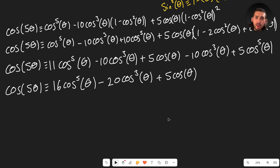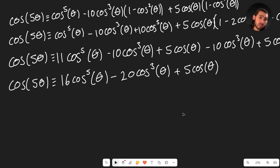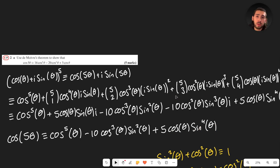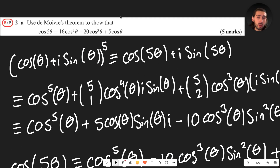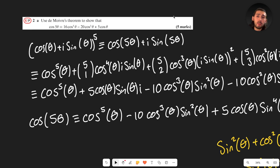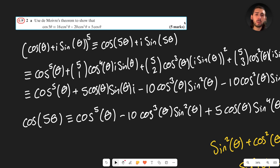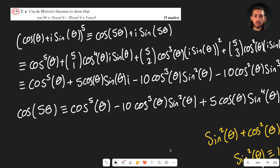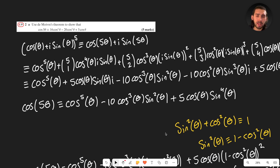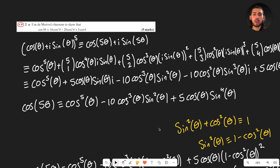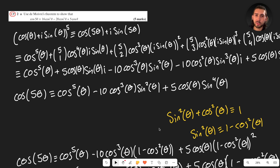This is an A-level further maths question worth five marks in the textbook, and as we can see, cos(5θ) = 16cos⁵θ − 20cos³θ + 5cosθ — exactly what we were asked to prove, using De Moivre's theorem. Let me know if you want more A-level further maths content, and also let me know how you feel about the black background versus white, and whether you prefer the physical blackboard or the computer format. Thanks so much for watching — see you in the next one!